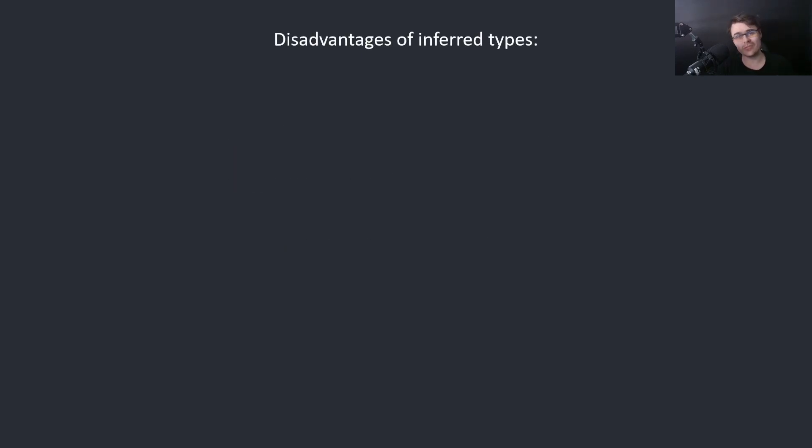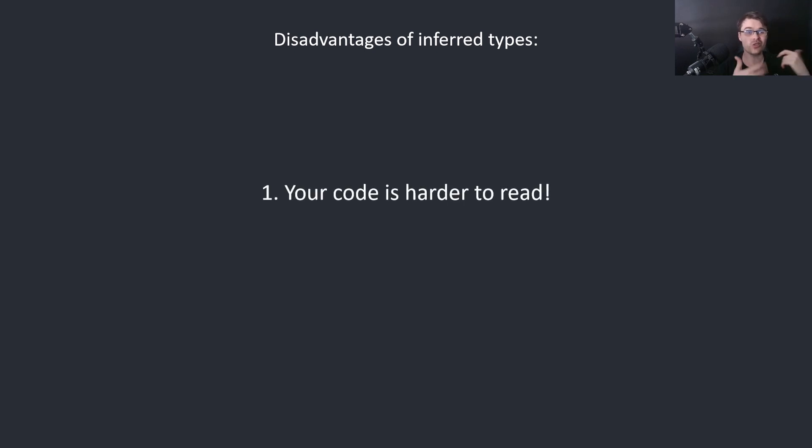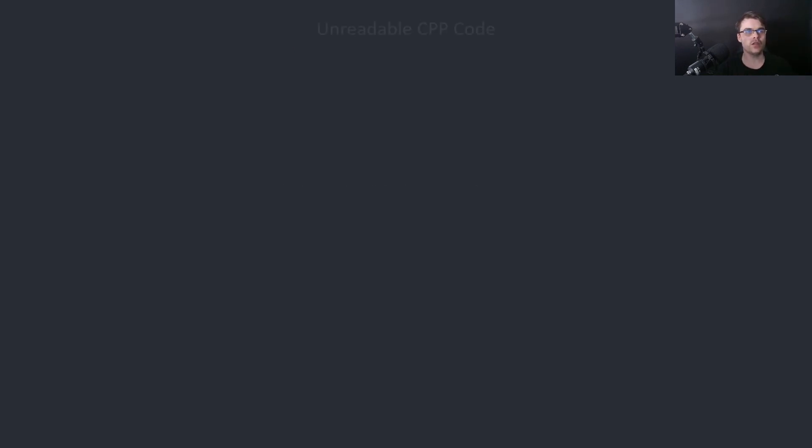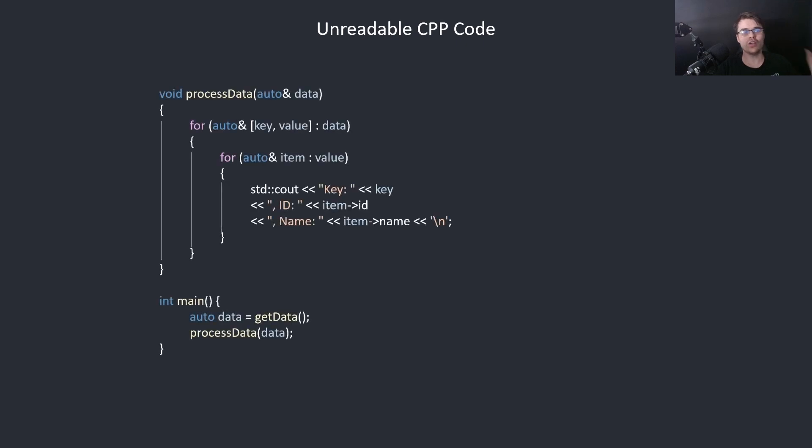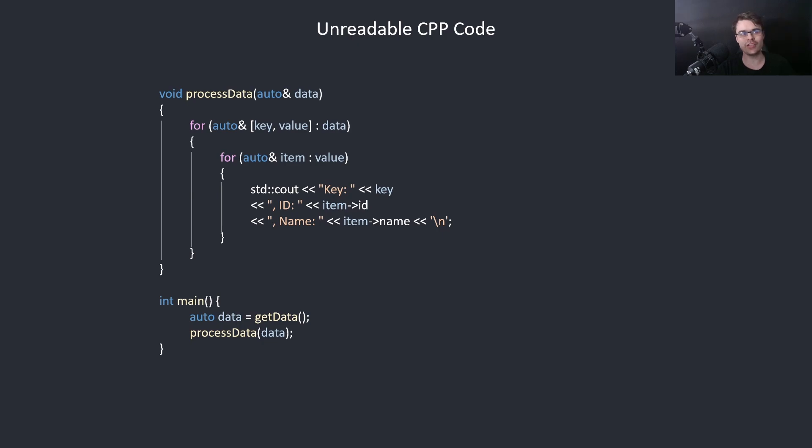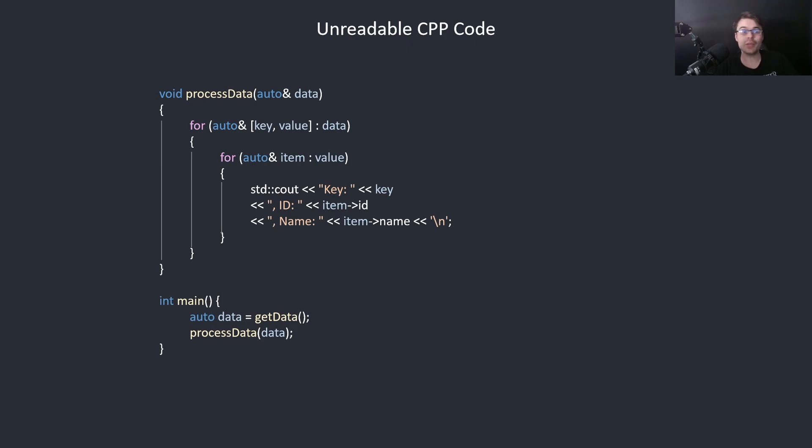So what are the disadvantages of inferred types? Number one: your code is harder to read. So try to work out what this code is doing. This is C++ where I used auto in the parameter. I'm giving you the full experience of having auto everywhere. So what is this code doing?